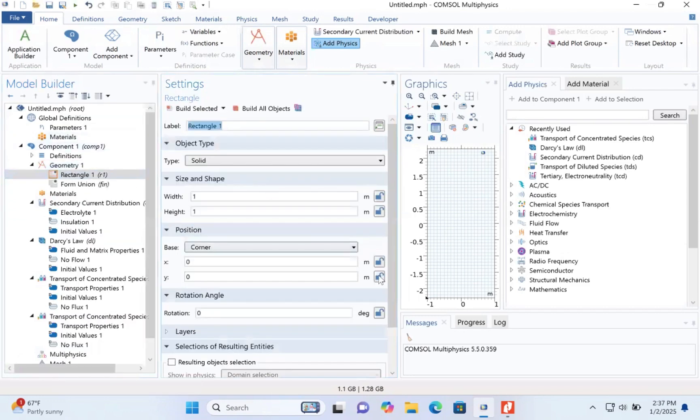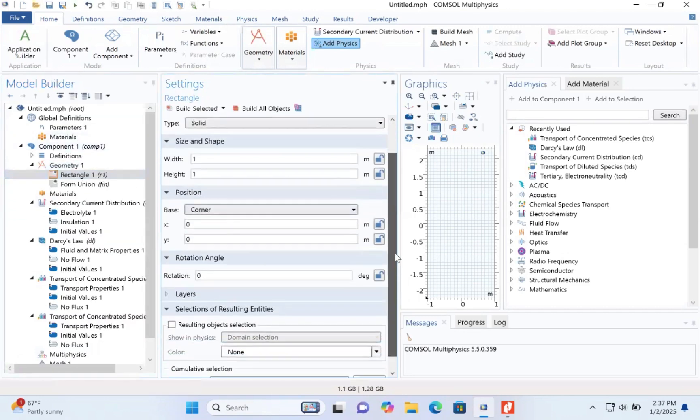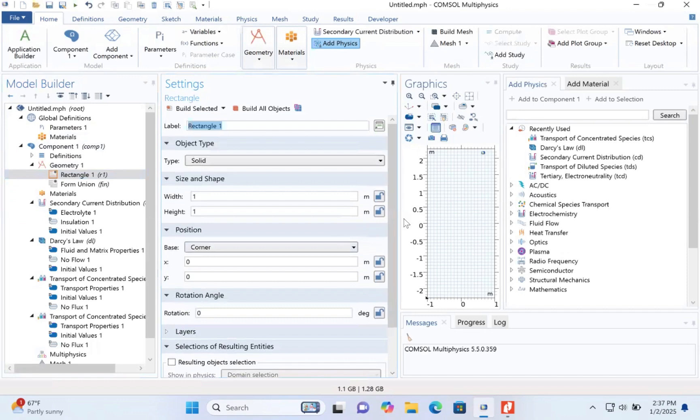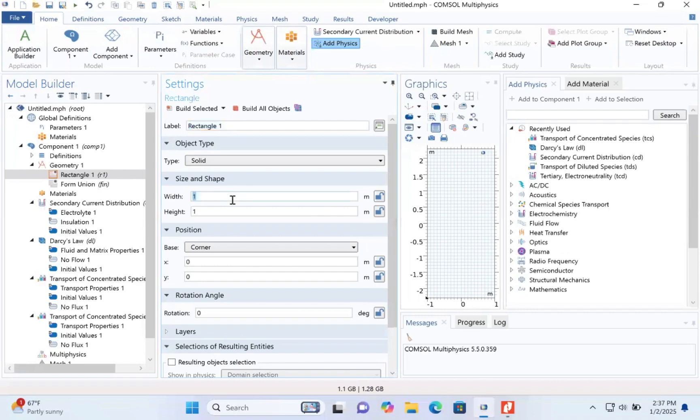Okay, the size and shape position. It's built within a unit. Two and five. Three to the power minus four. Two and three to the power.